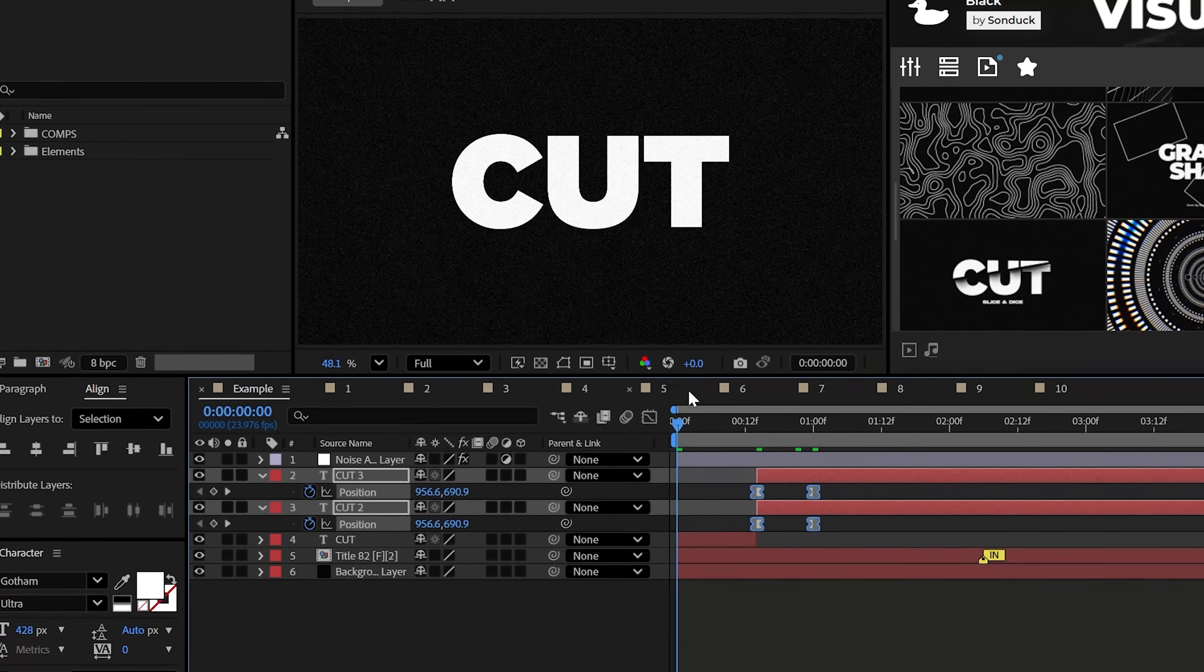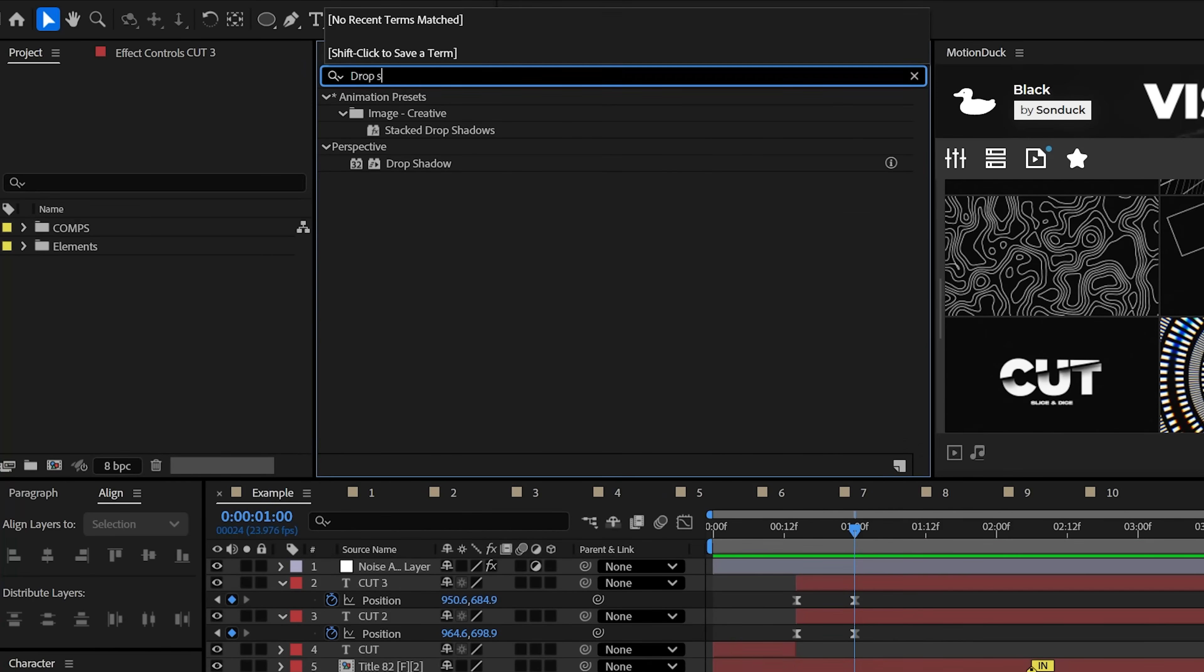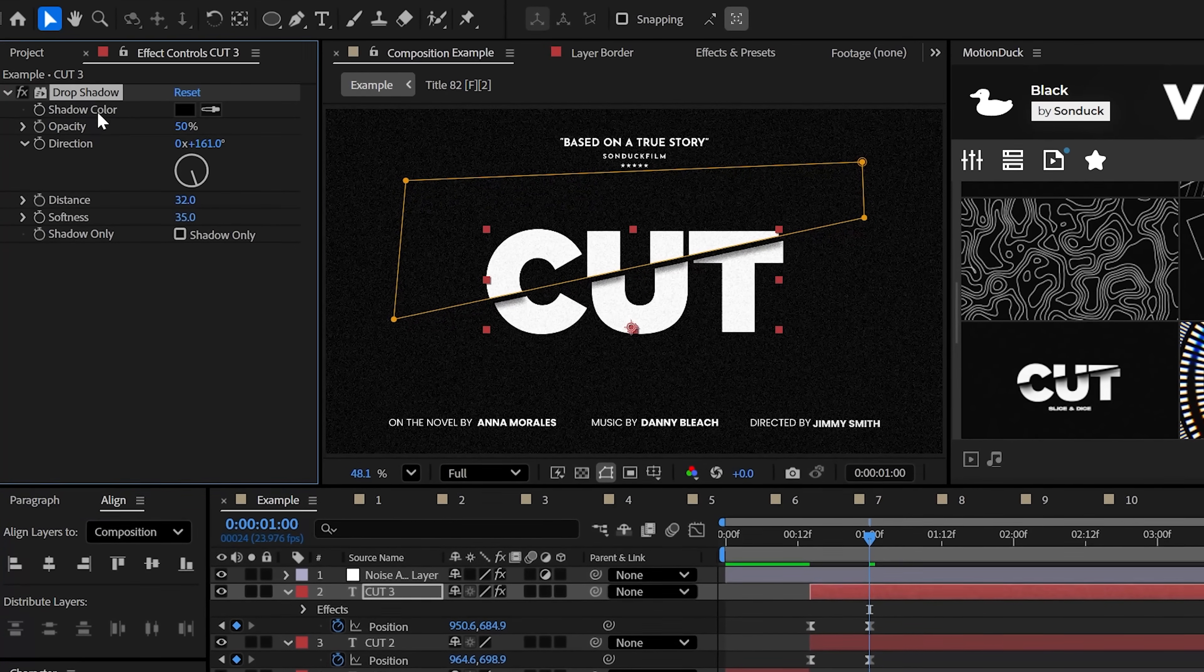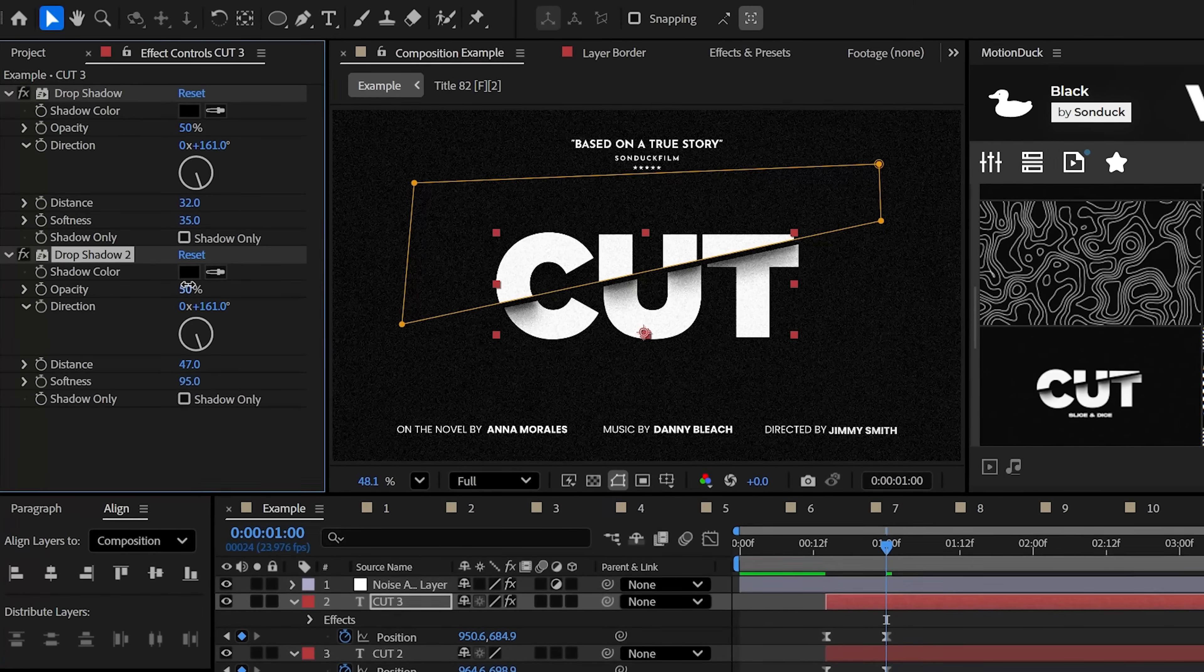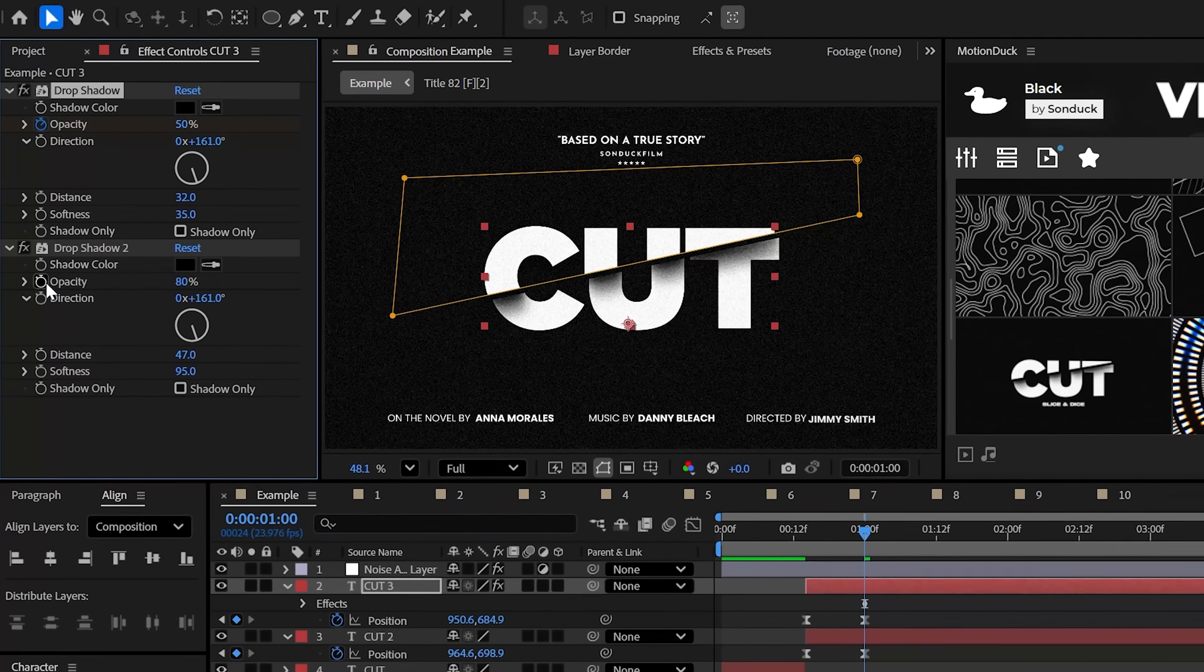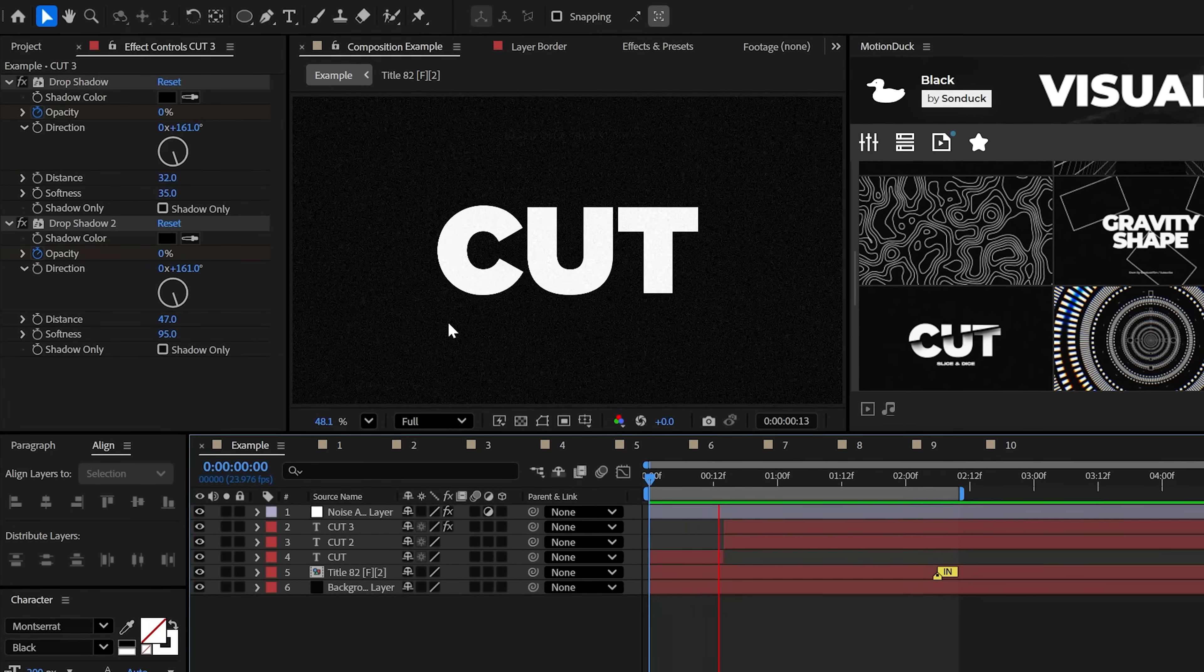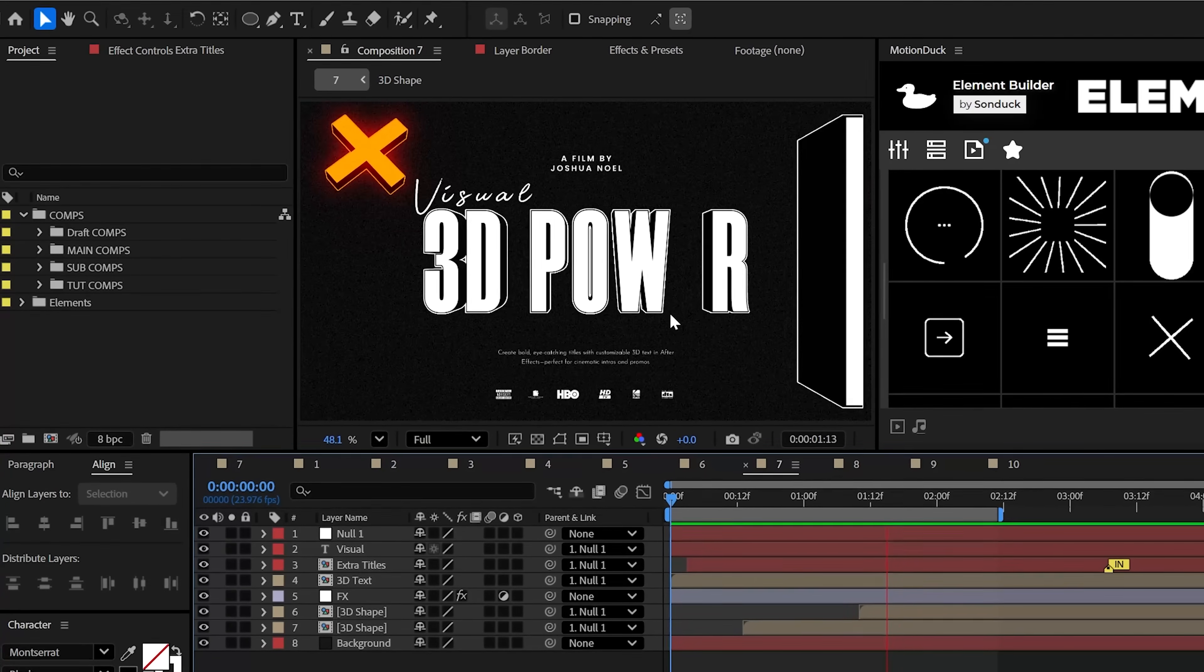Now, for the top layer, add the drop shadow effect and adjust the direction and mess with the distance and shadows to get that right look. And feel free to duplicate the drop shadow to further that impact. And most importantly, keyframe the opacity of your shadows to fade in with the cut movement.